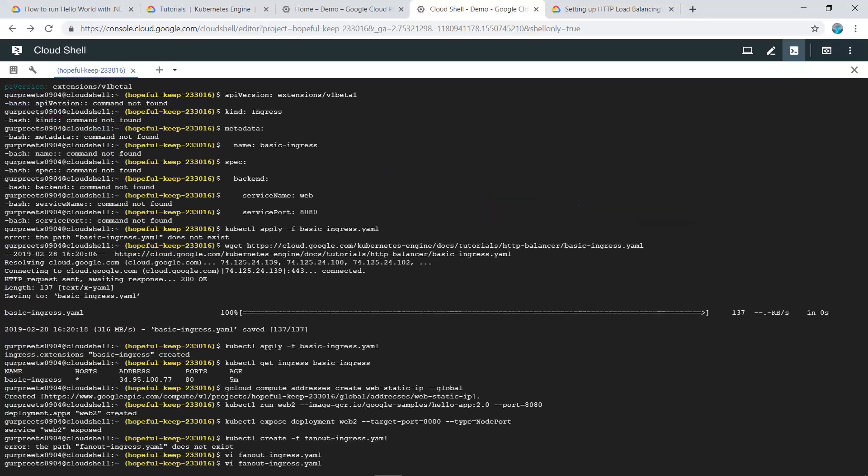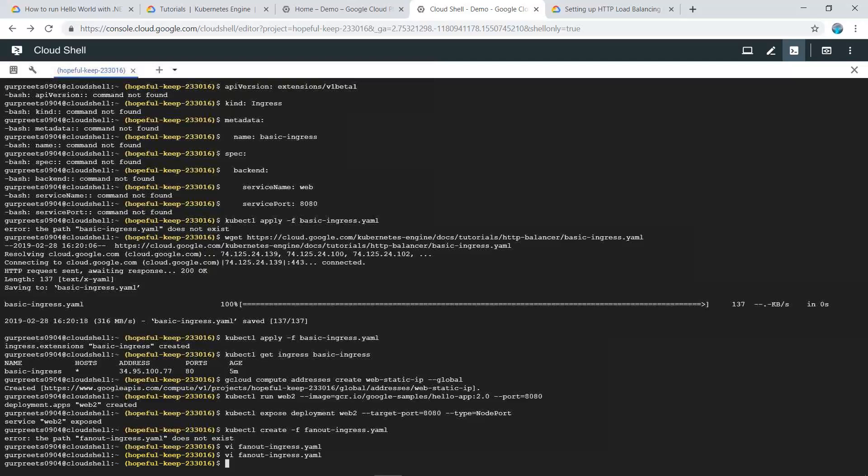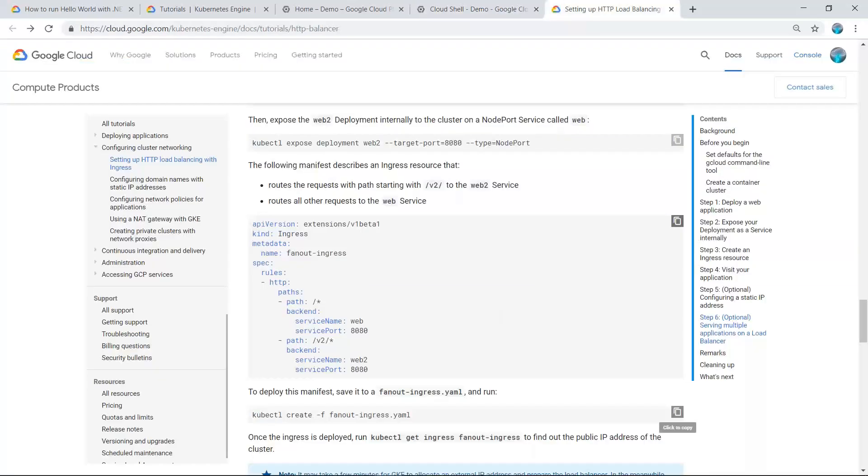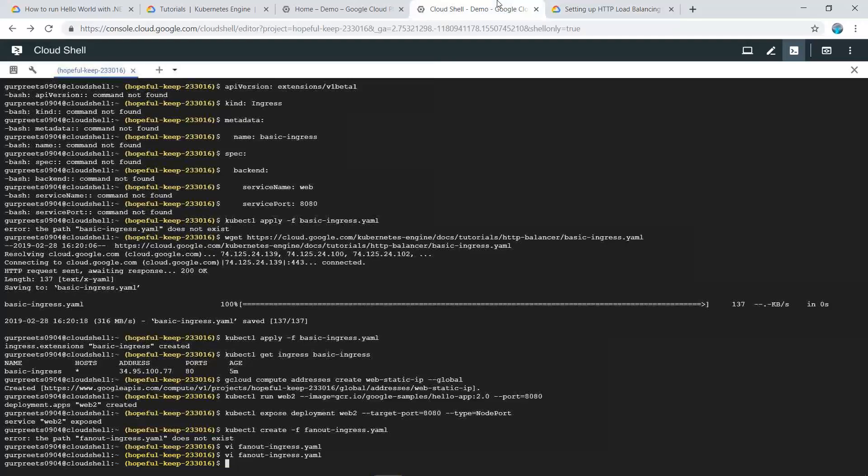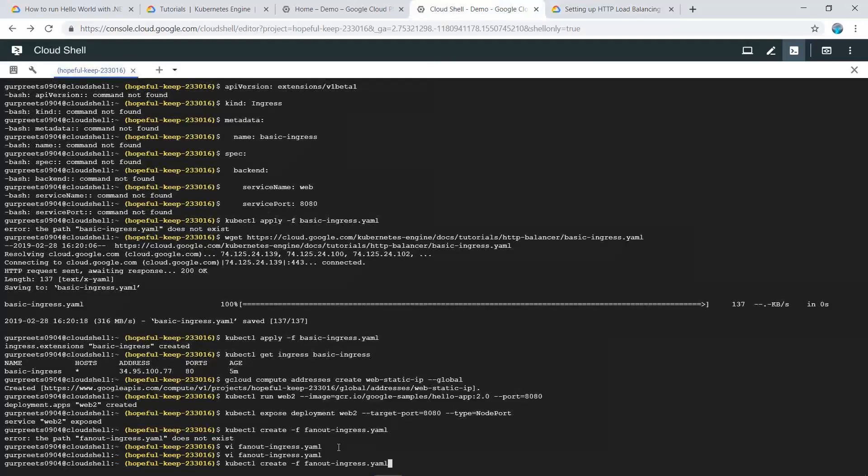After exiting, we will use this command to apply the configuration.